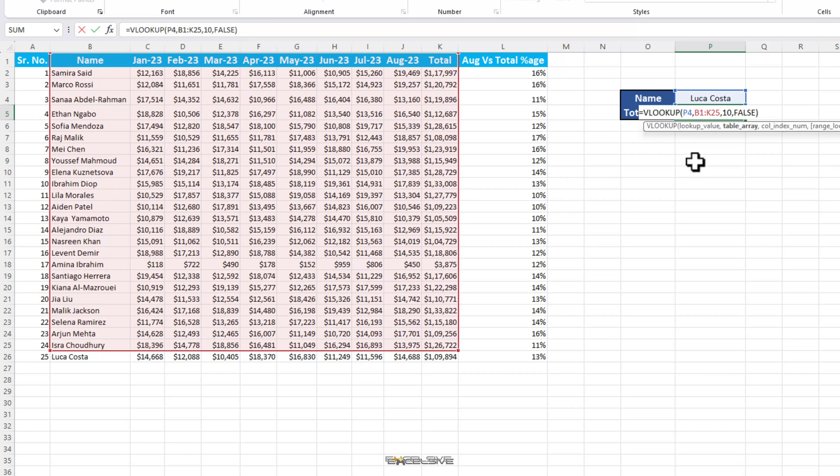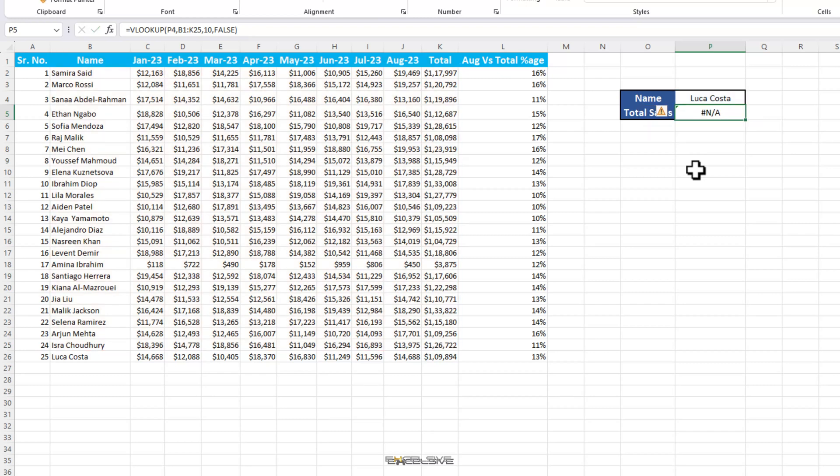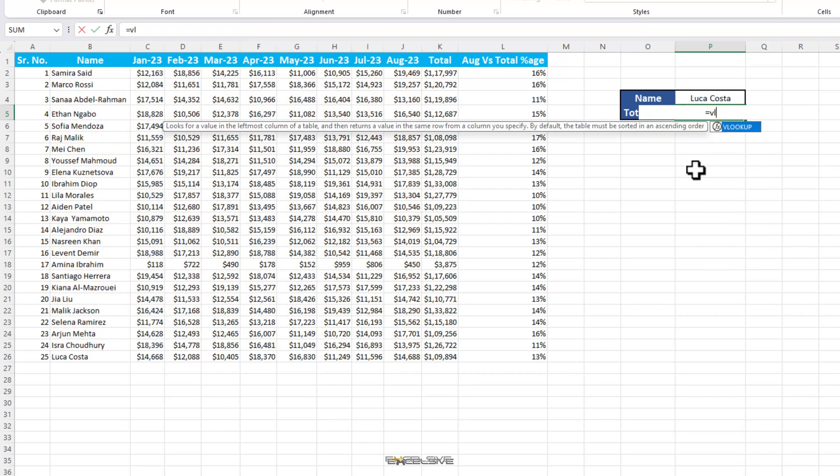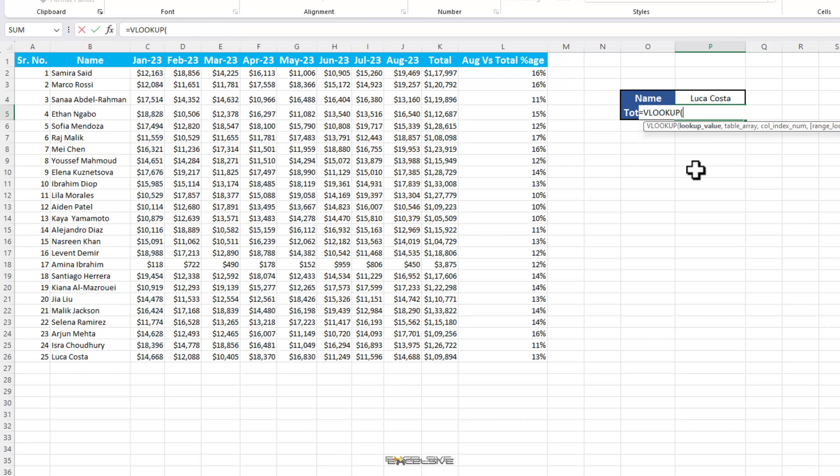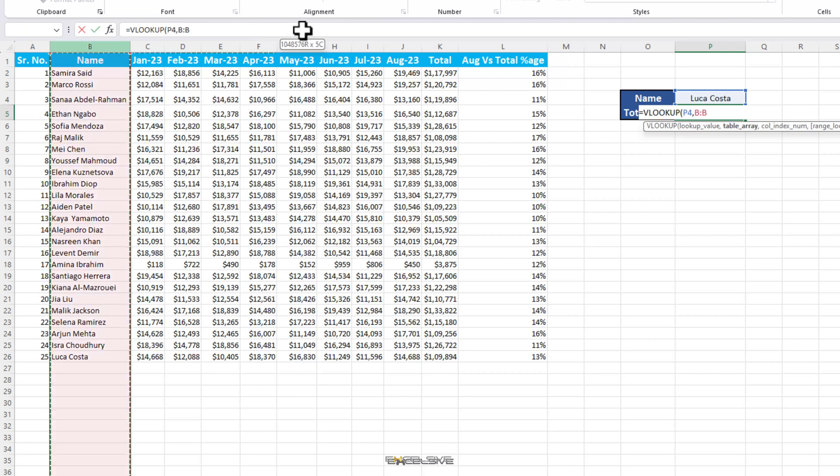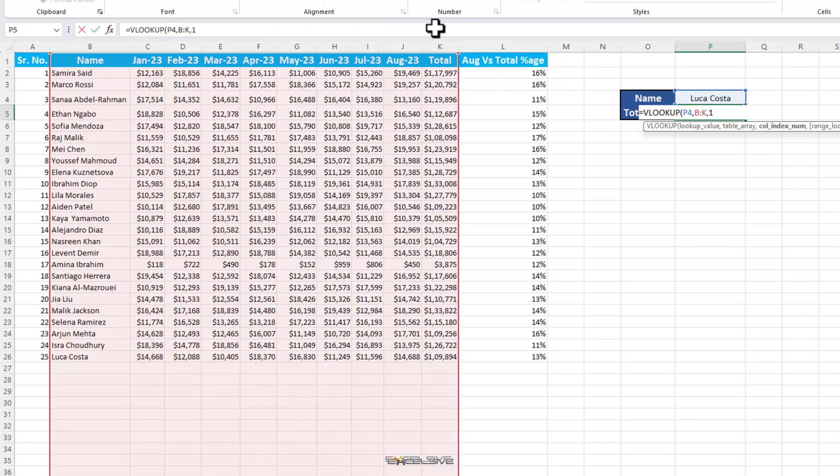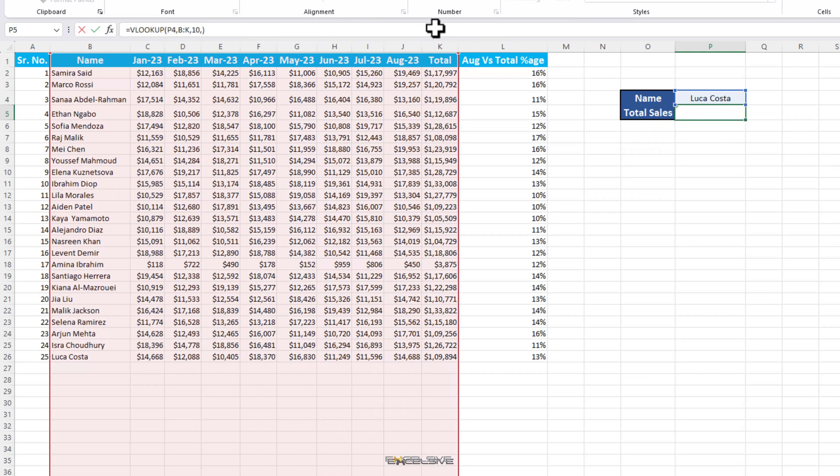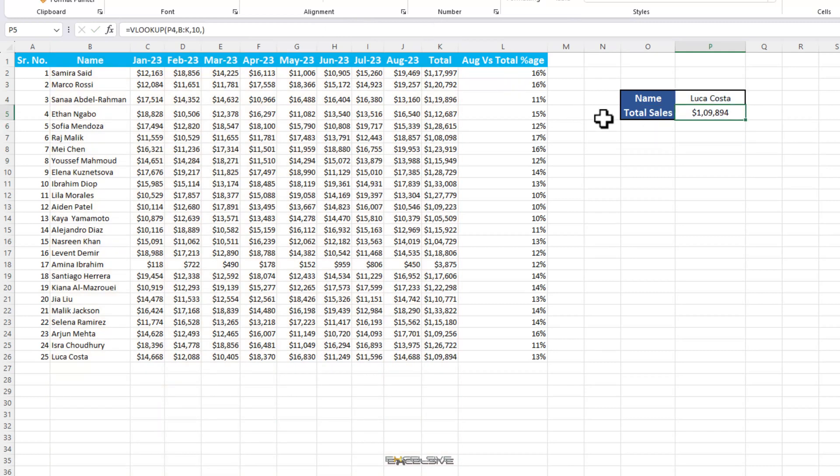What I like to do in situations like these is select the whole column of my lookup array. Let me show you how. Let's write another vlookup formula in this cell. Our lookup value is here in this cell and our lookup array, we select whole columns from B to K, enter 10 as index number and done. Now it doesn't matter if you add any more rows to your data, your lookup function is covered.